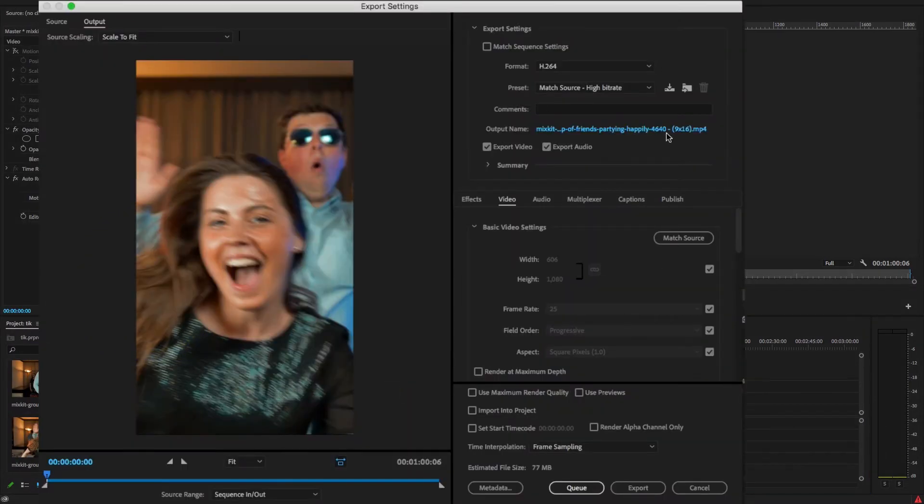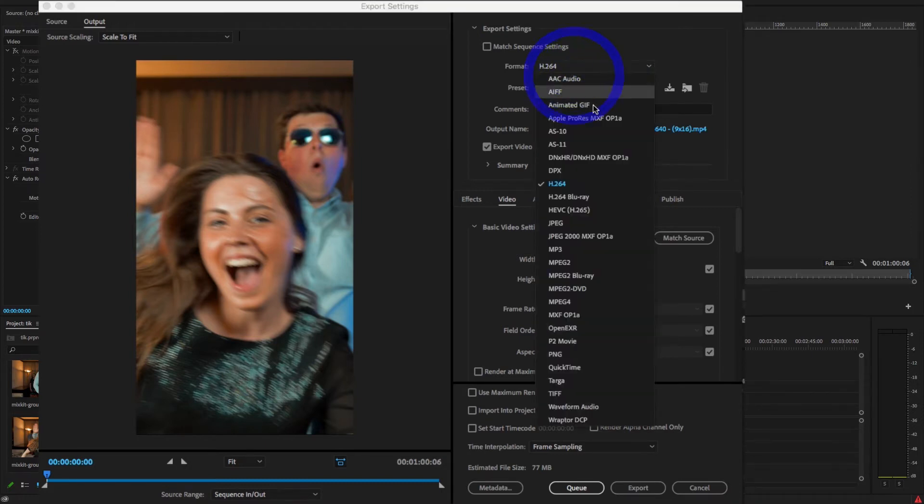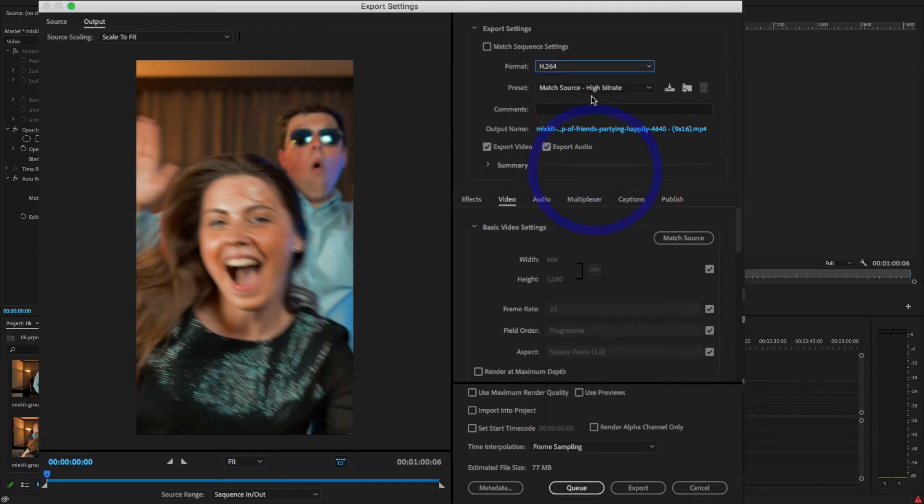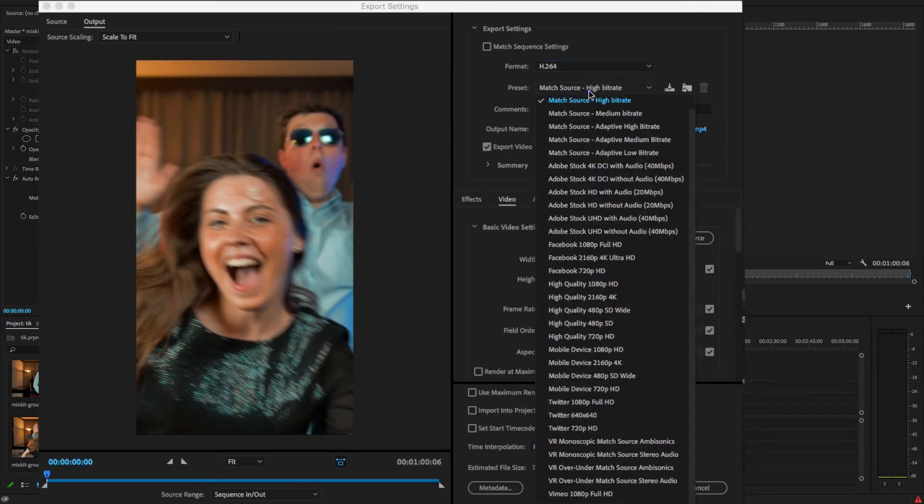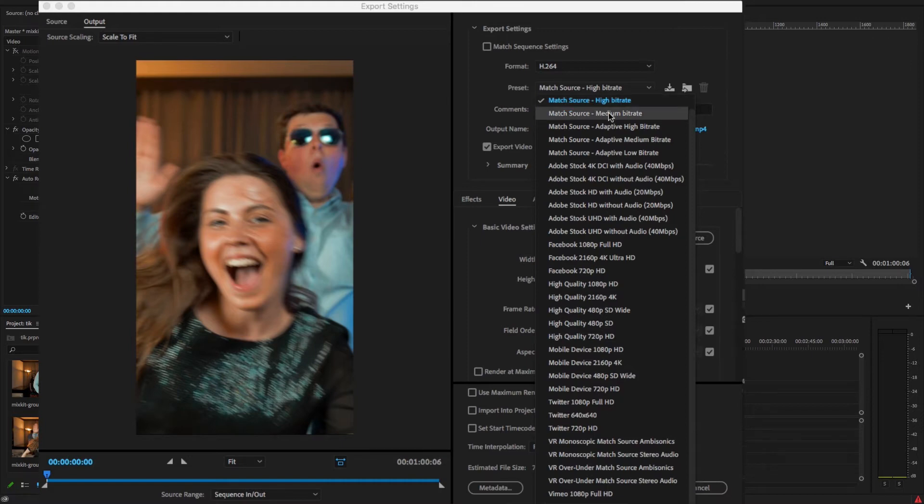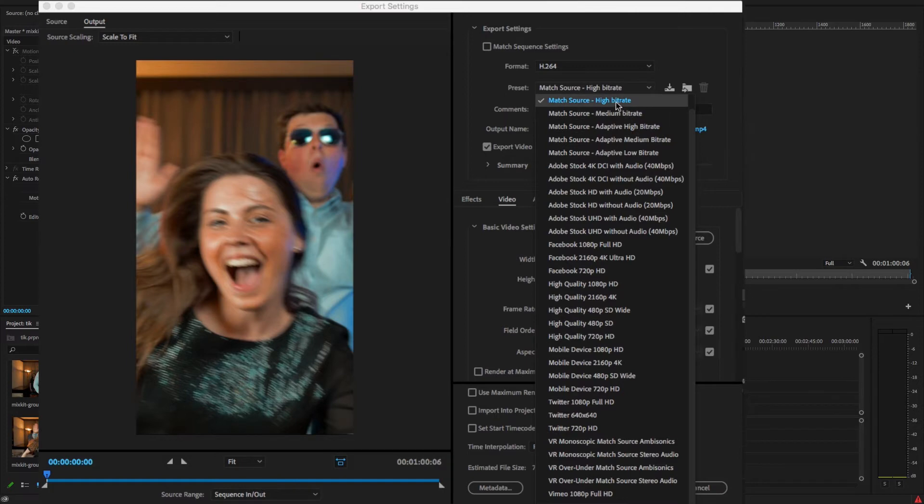OK, now guys, here is the file format as H.264 codec. So select H.264 and the preset is Match Source High Bitrate. So here I'm just going to select Match Source High Bitrate.